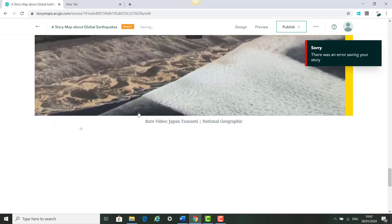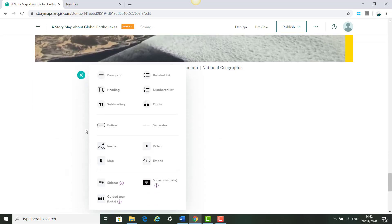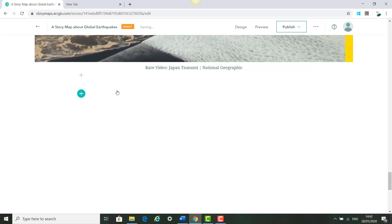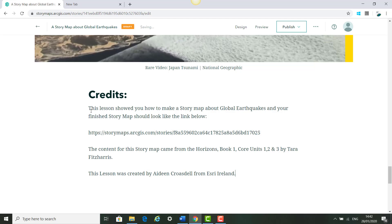I think we are finished with our story map. The next section is to add our credits, so we click Headings and then Credits, which is important to acknowledge where we got our information from for our story map, and paste in the credits.